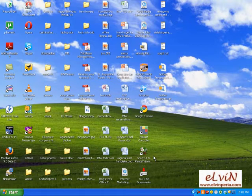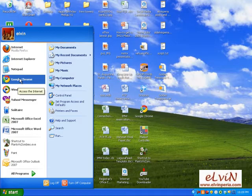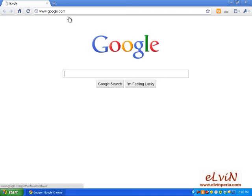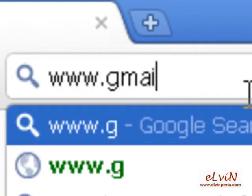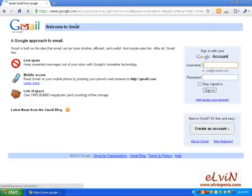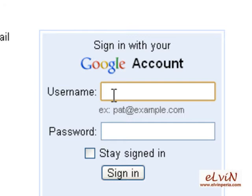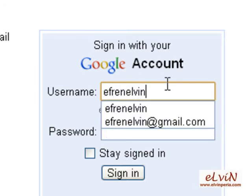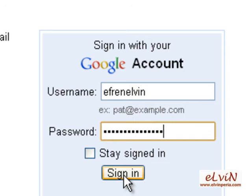First, we open an internet browser — in my case I'll be using Google Chrome — and log in to our Gmail account at www.gmail.com. We sign in, enter our username and then our password, and click on sign in.